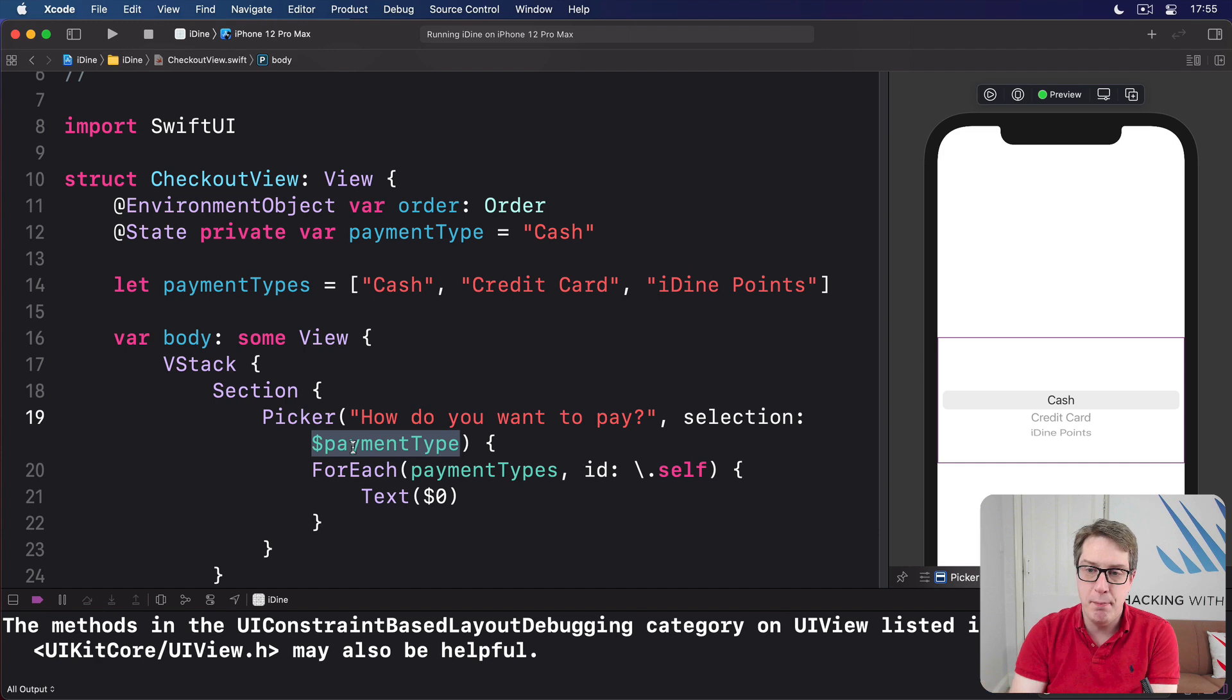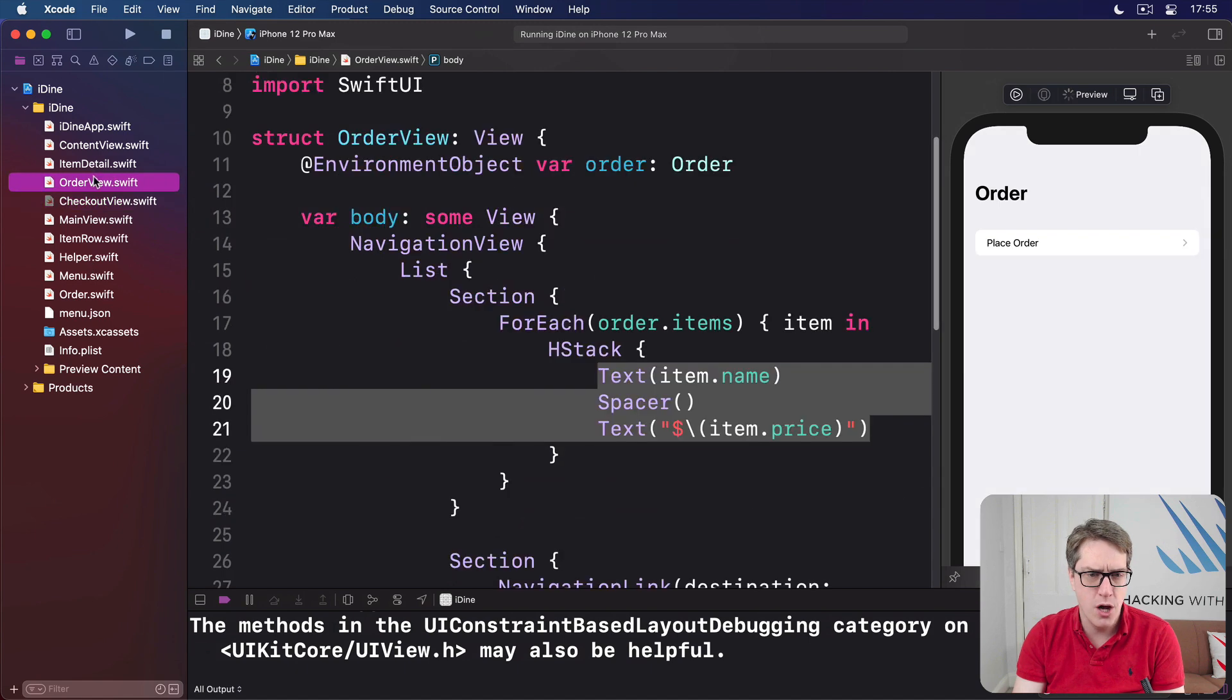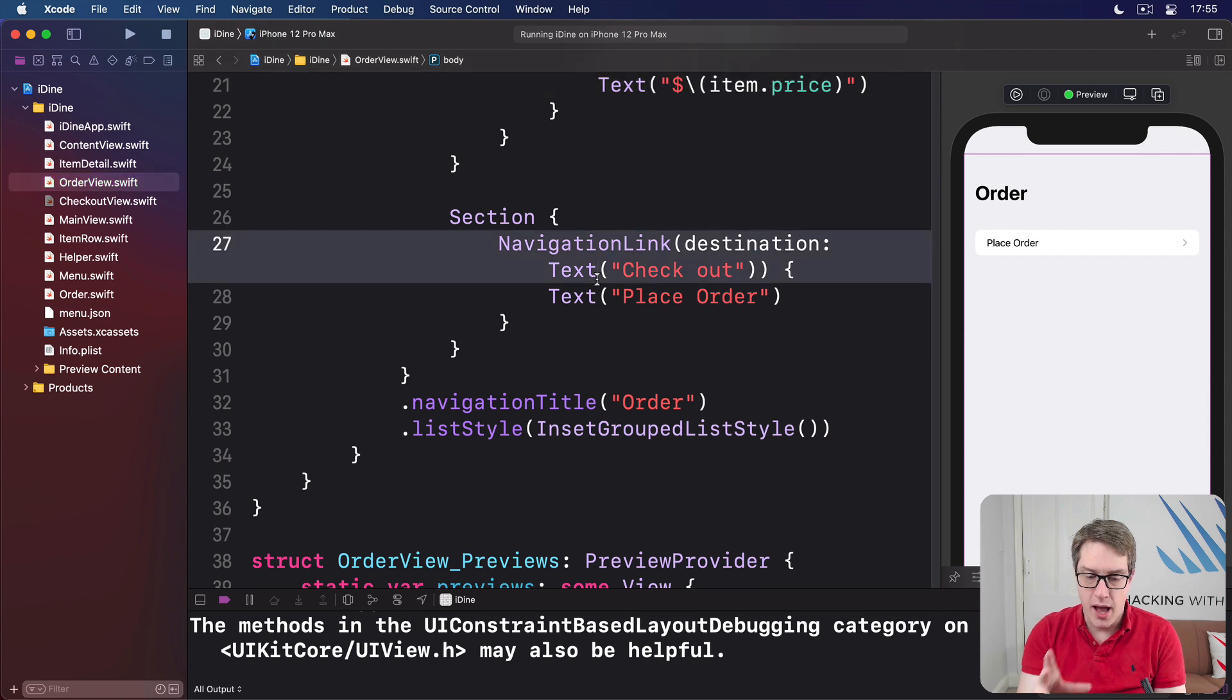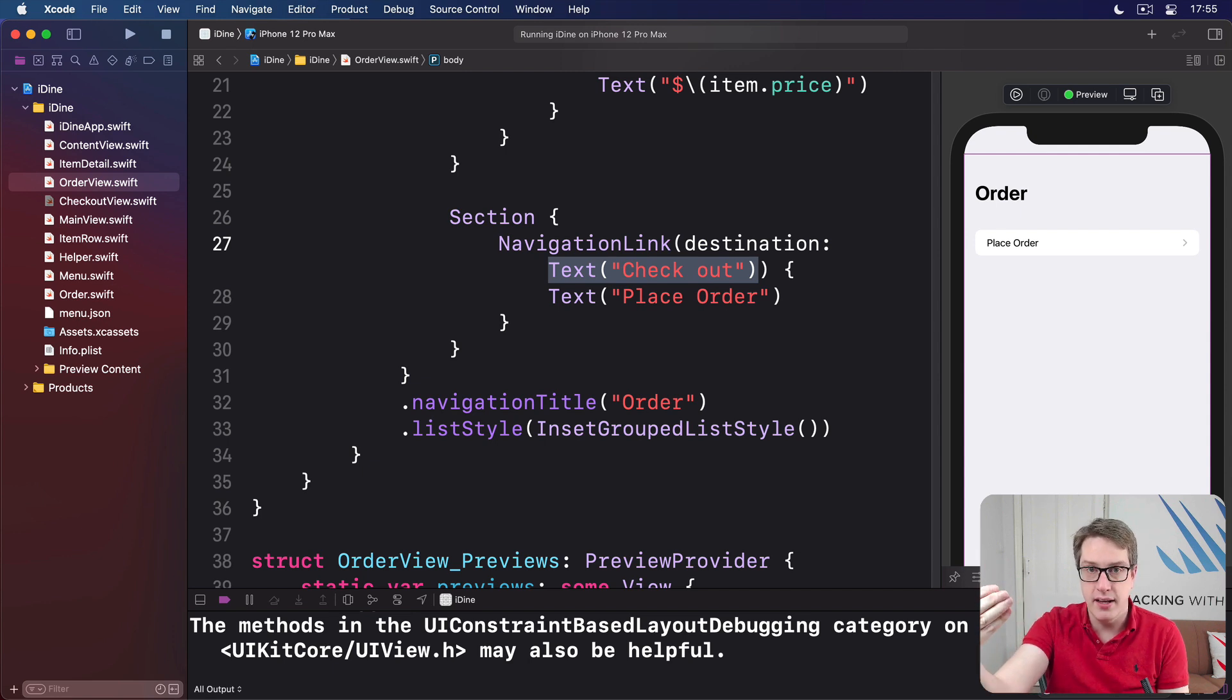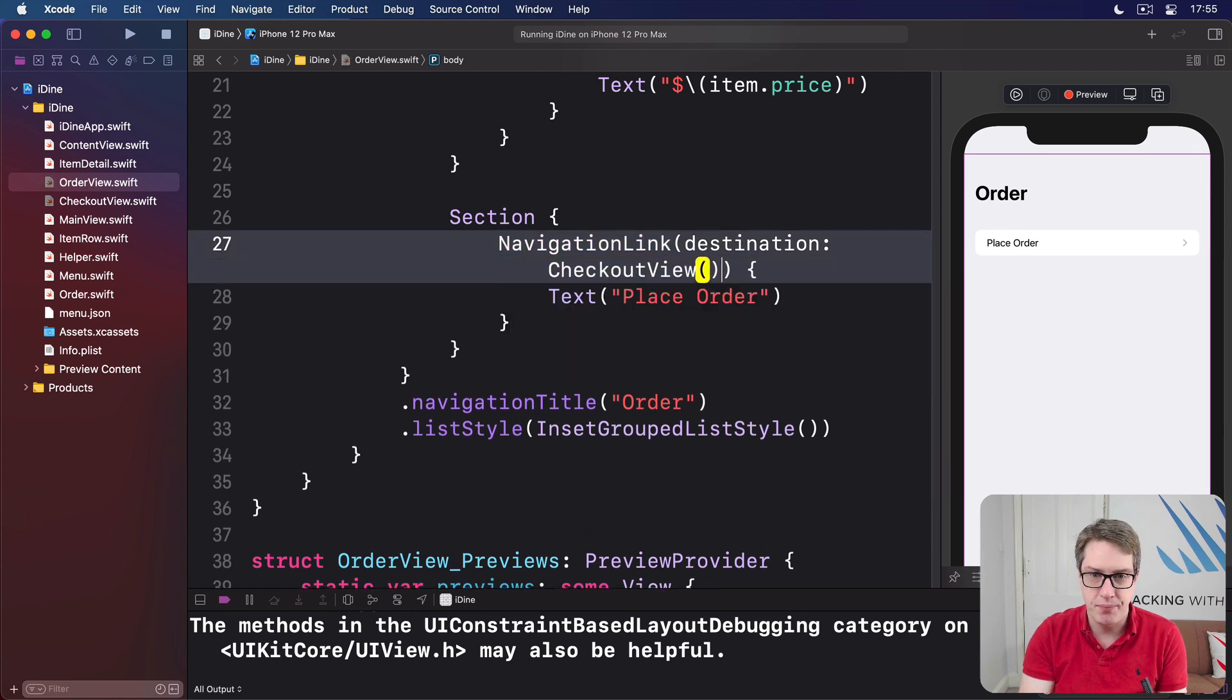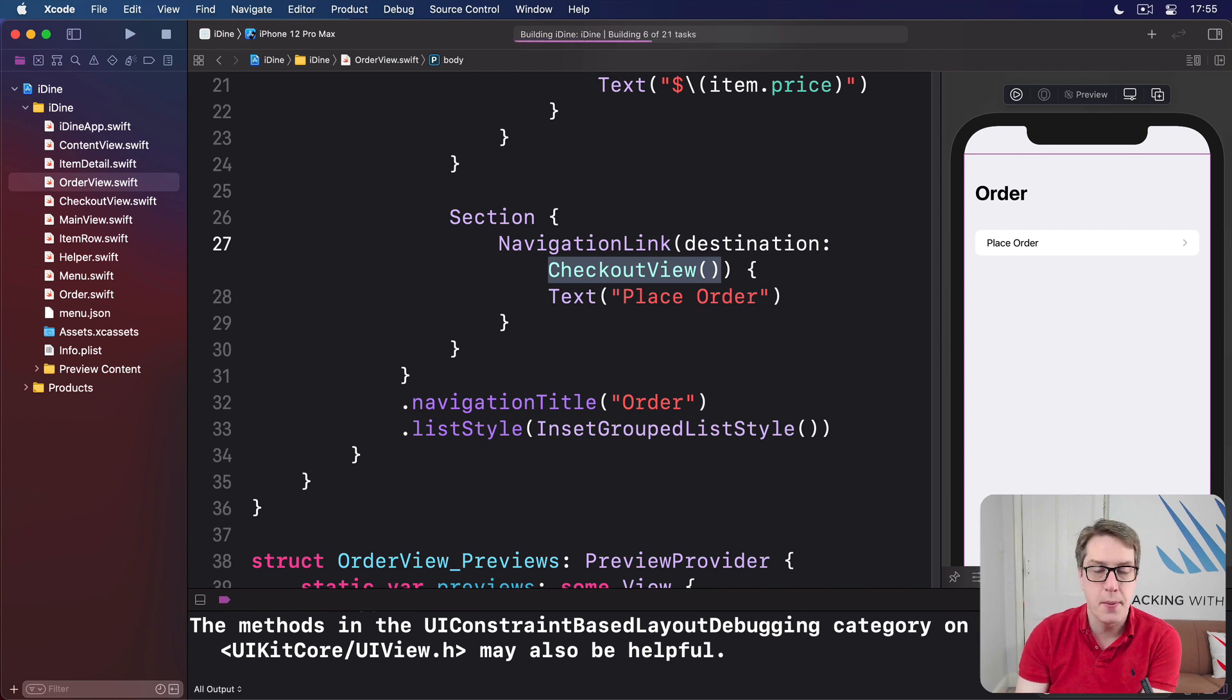Anyway, that's our basic picker complete, the spinning wheel thing here. And so if we go back to orderview.swift over here, that's where we're making our order. We have this place order button here. Right now it's got a destination of text checkout, which you don't want. We want to actually go to the real checkout view here. So our destination for my navigation link will be checkout view. Create one of those and navigate to that point. Let's press command R and see how it looks.